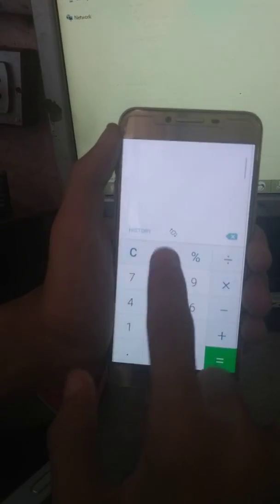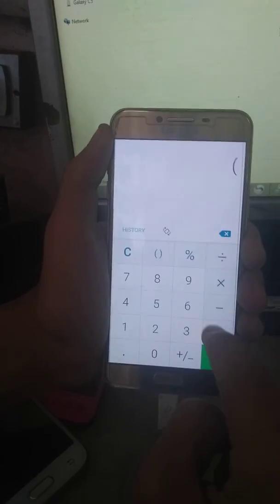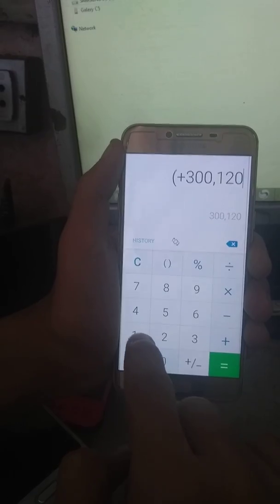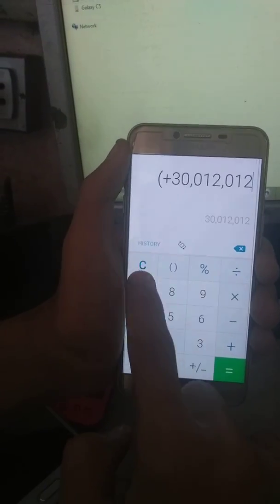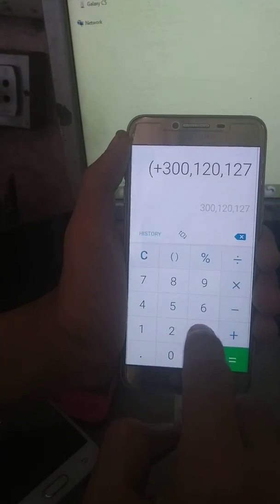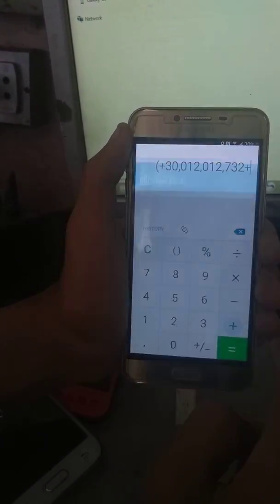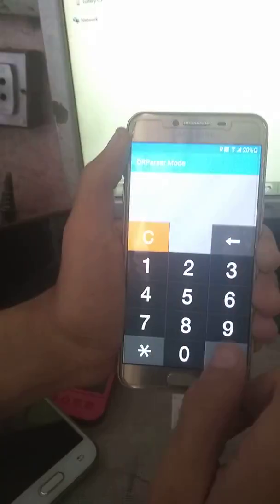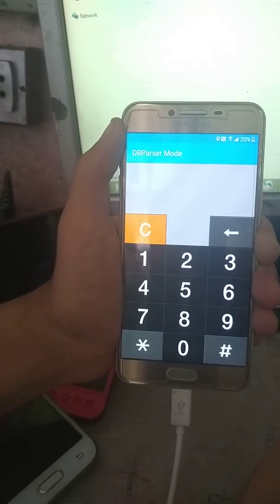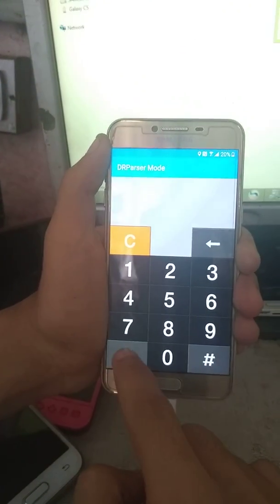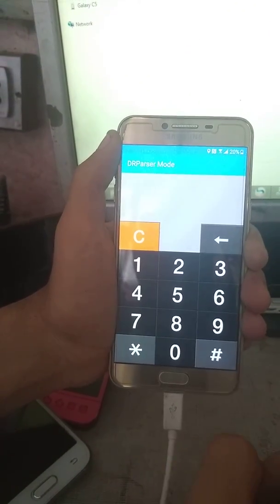Now enter bracket, plus, 300, 120, 127, and then 32, and then plus. It's the DR parser mode in which you can go to the USB settings.